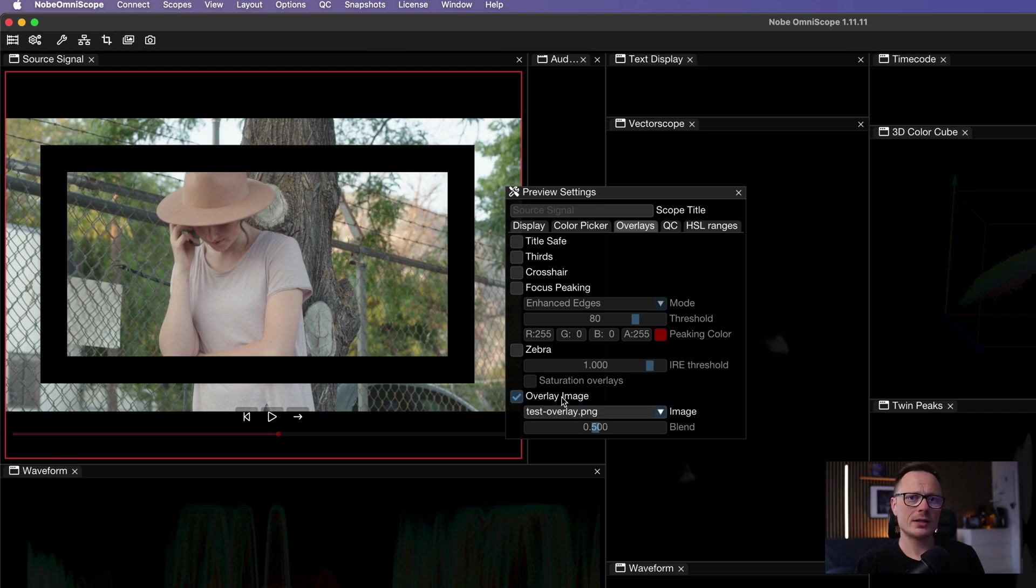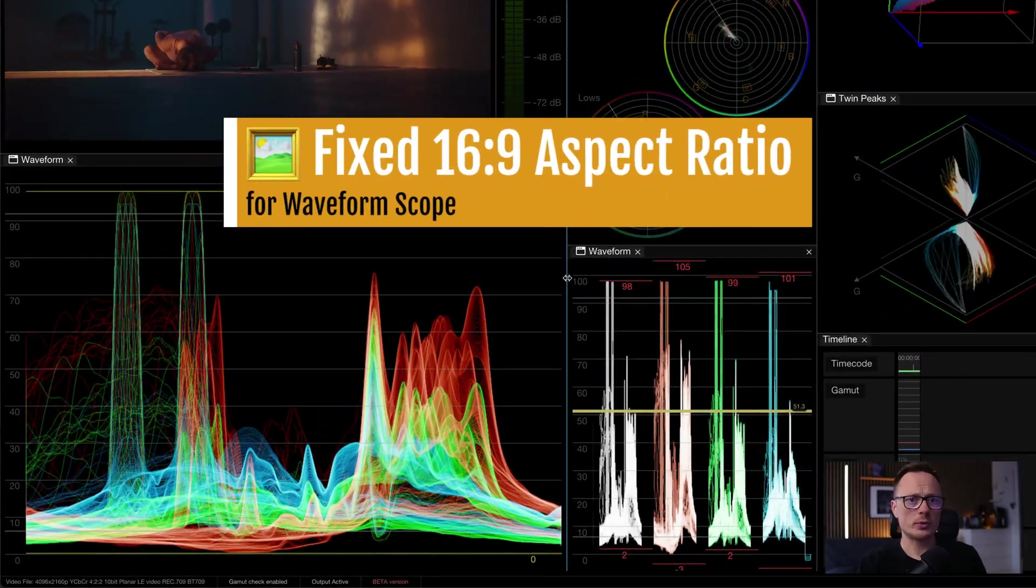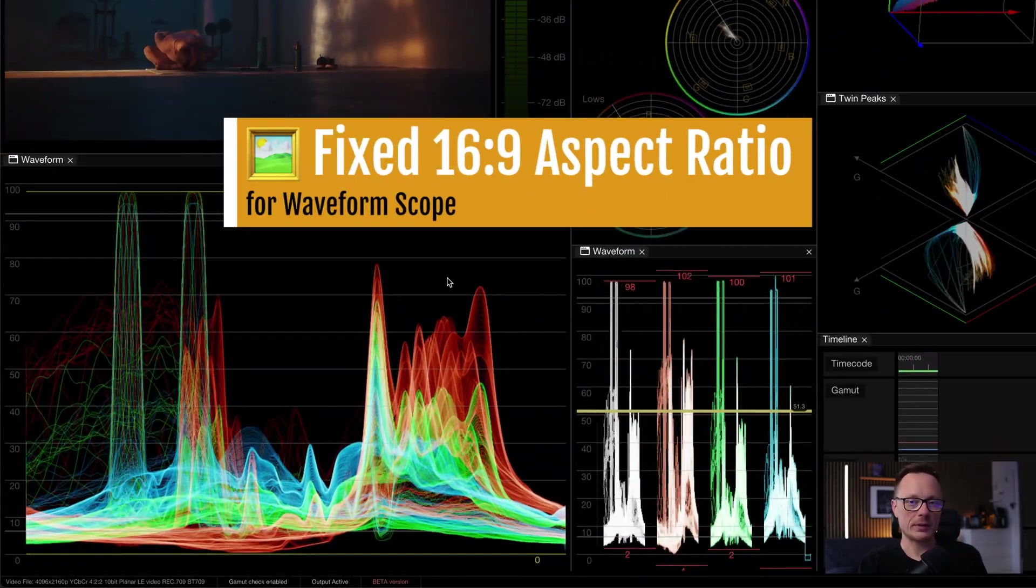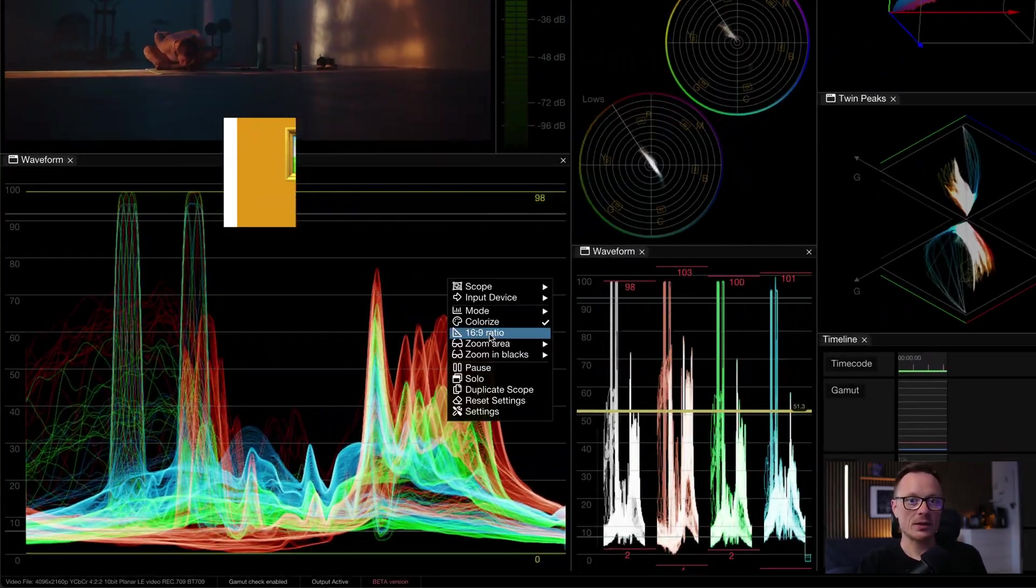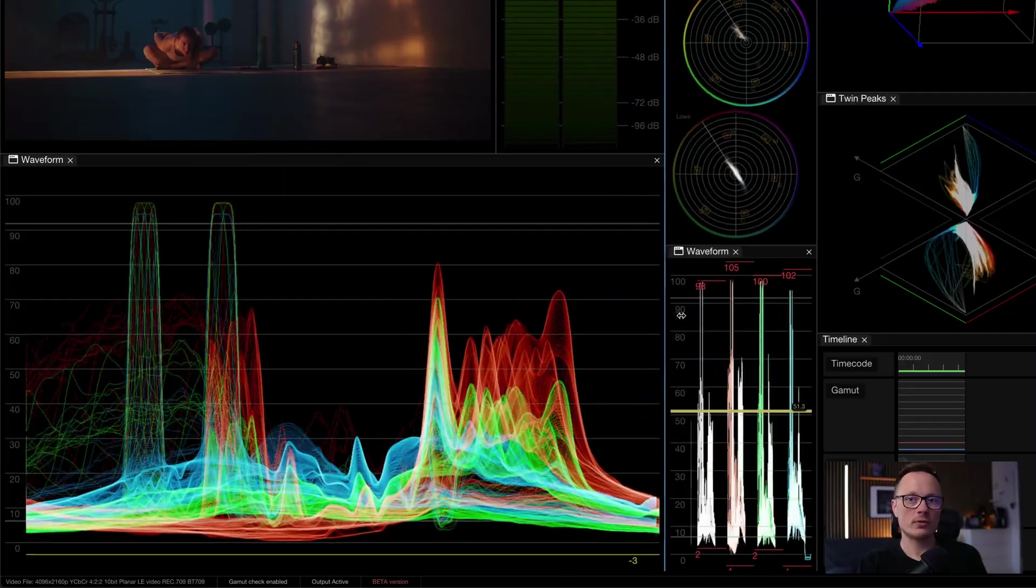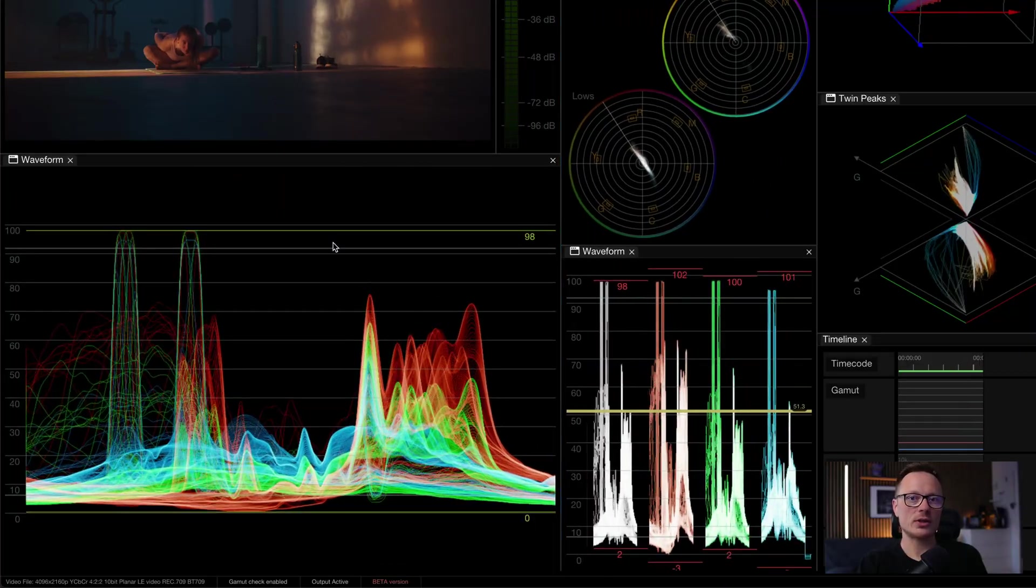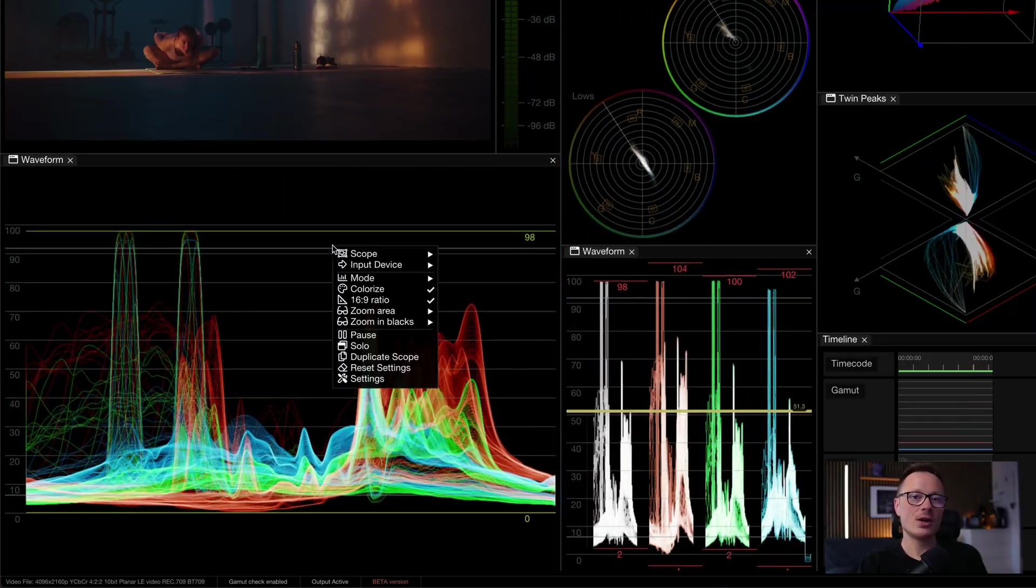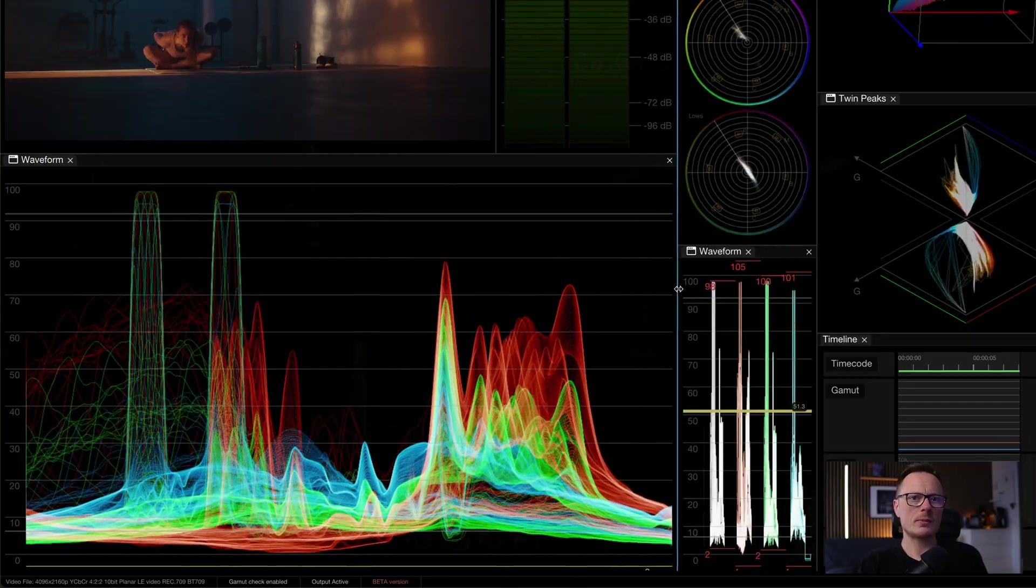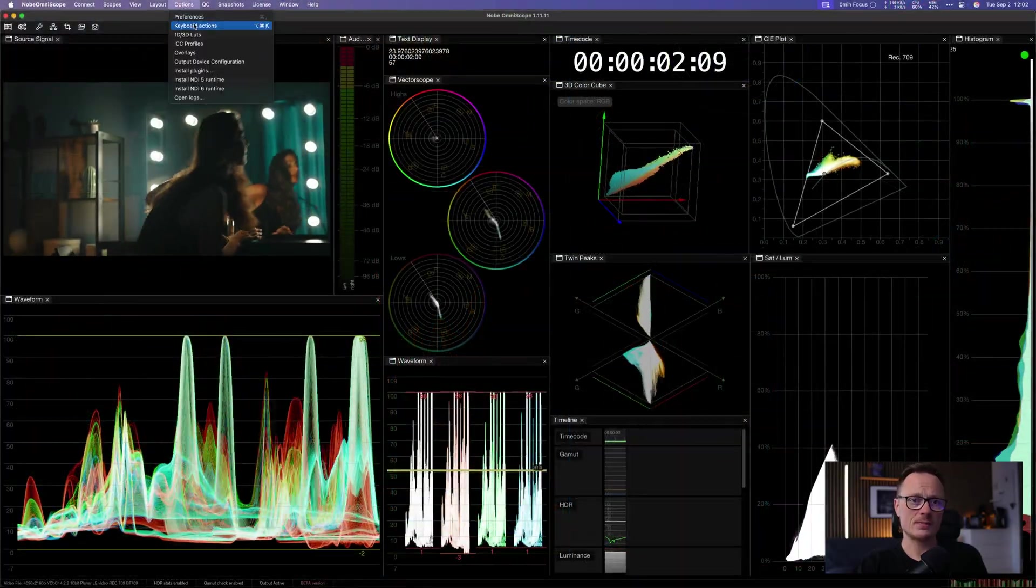We've also added an option to lock the waveform scope to a fixed 16 by 9 aspect ratio. This matches the most common video formats and it also makes documentation easier. When you grab screenshots for QC or reports, the frame representation is always consistent.